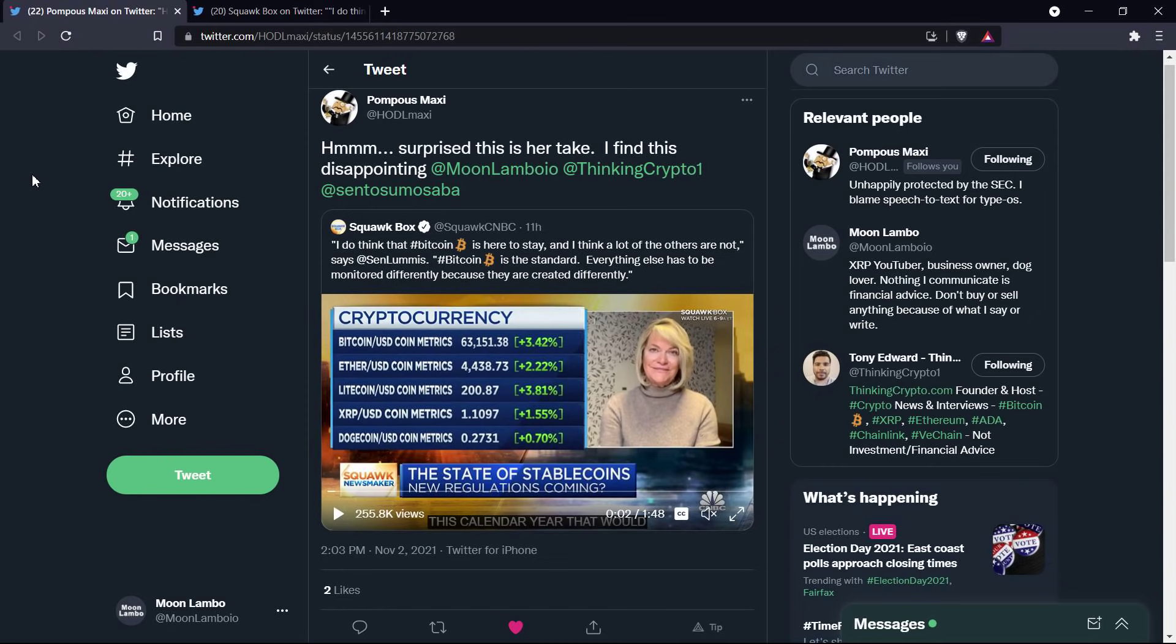And then she said some other stuff in between, which I'm not going to cover because it's not relevant to this conversation, but she kind of came back to this idea. And this is how wrong she is about how stuff should be regulated. This really sums it up. She ended up saying, 'Ultimately, Bitcoin is the standard. Everything else has to be monitored differently because they are created differently.'